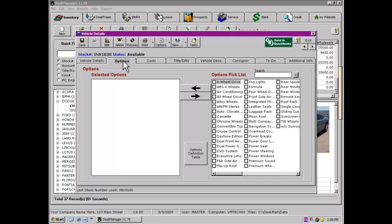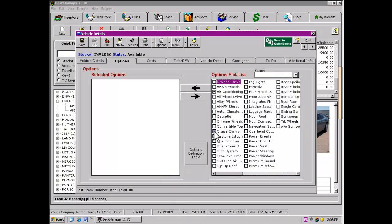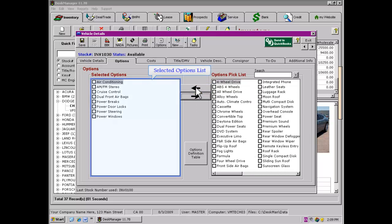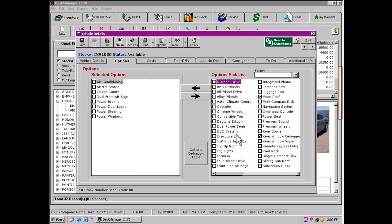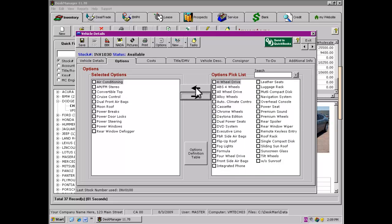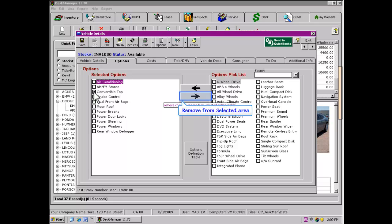Use the checkboxes found on the Options Pick List window to mark the features you wish to display with the vehicle. After one or more features have been marked, use the left arrow to move them from the Pick List to the Selected Options List. If you have accidentally selected incorrect options, mark the items you wish to remove from the vehicle, then using the right arrow, move them back to the Pick List.